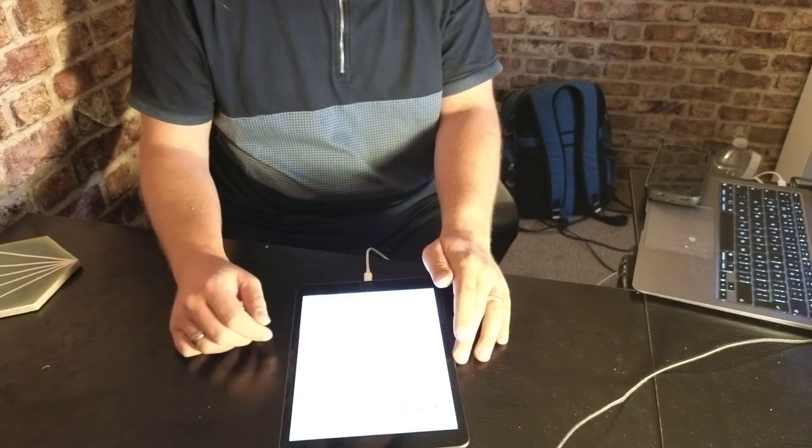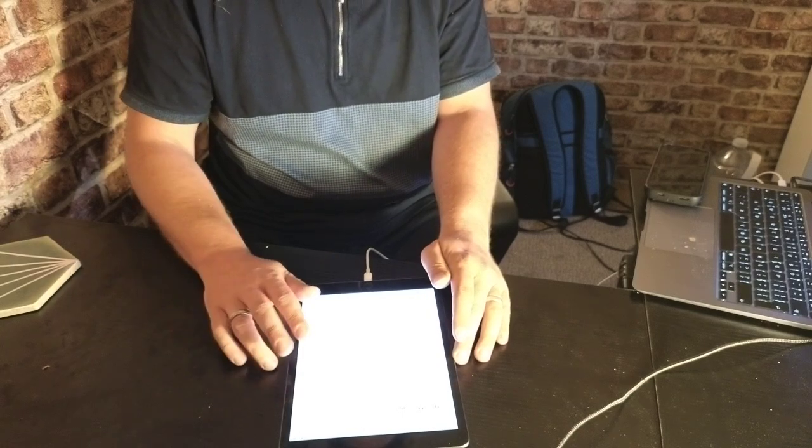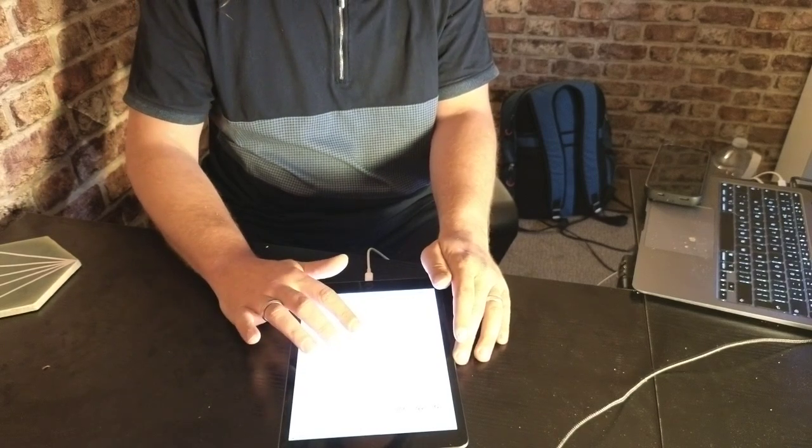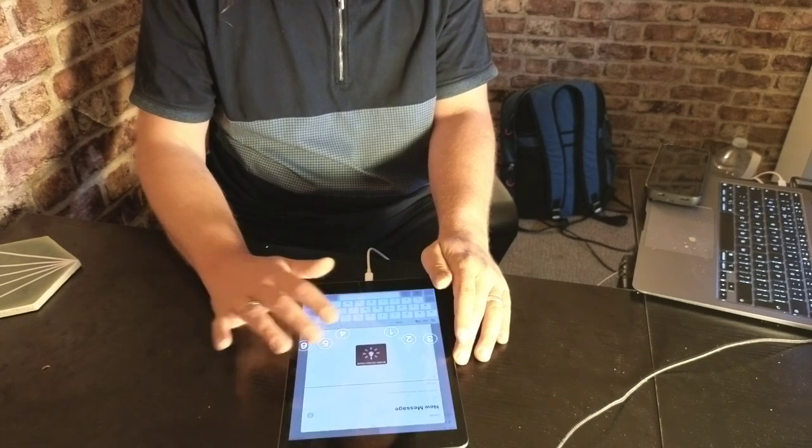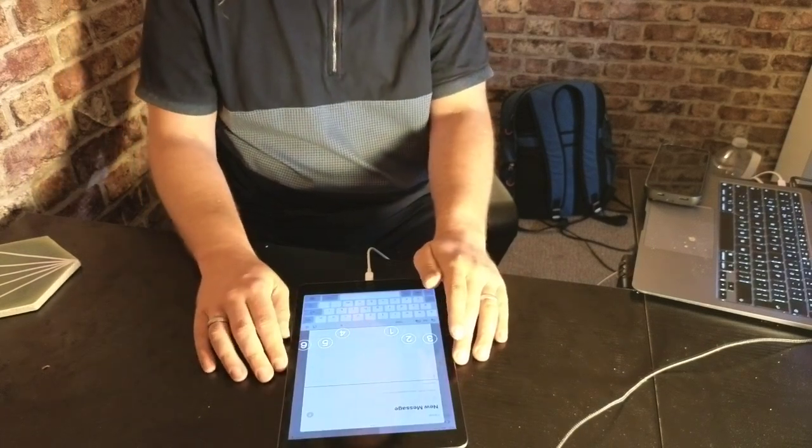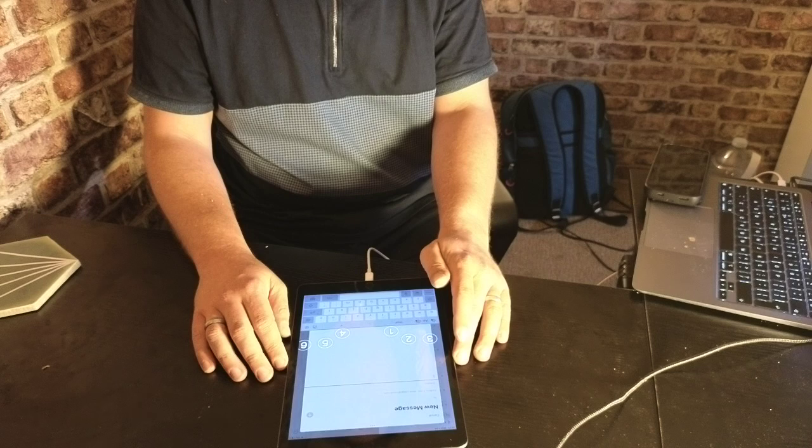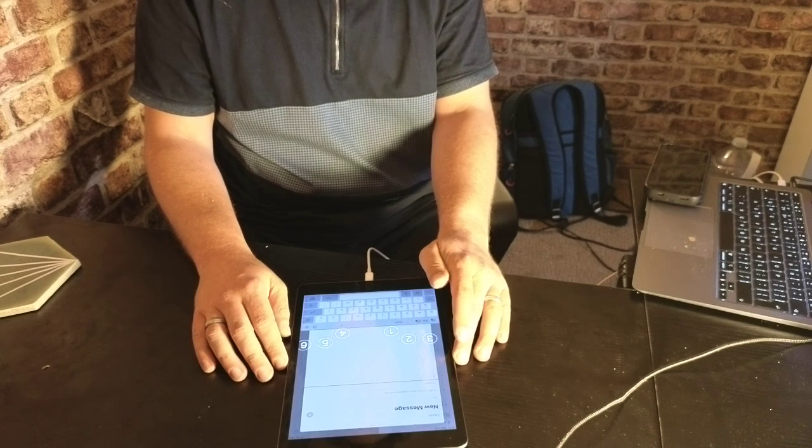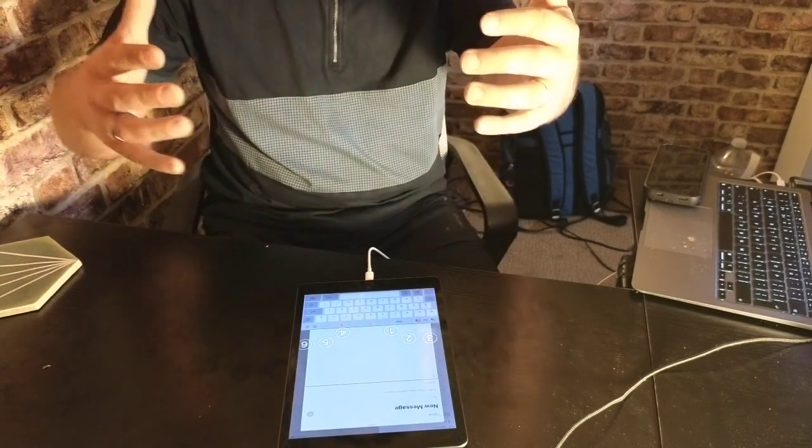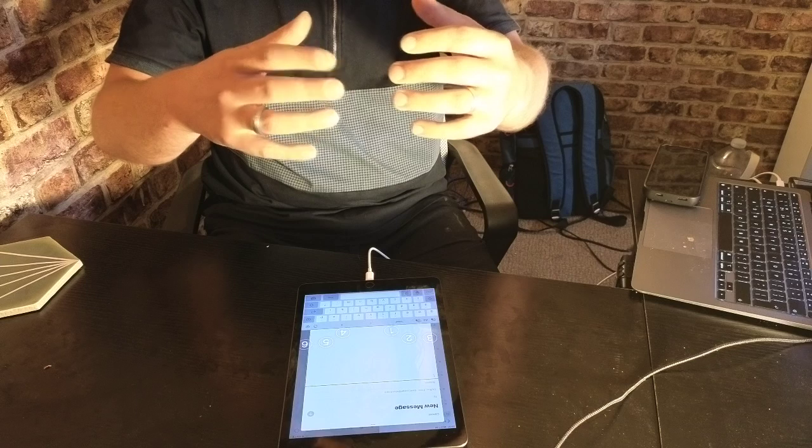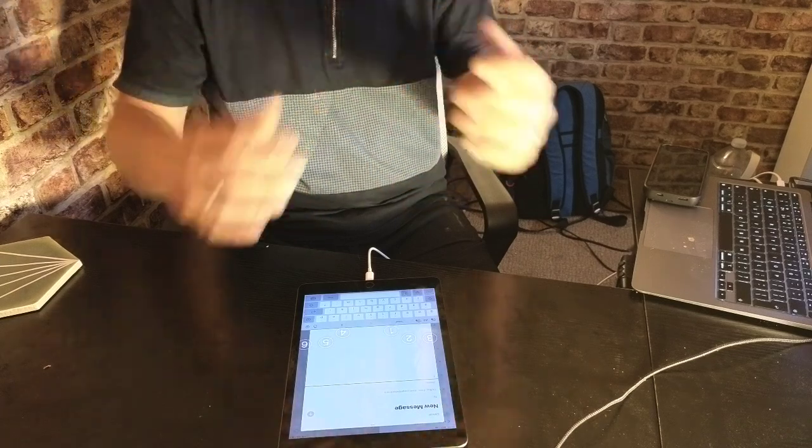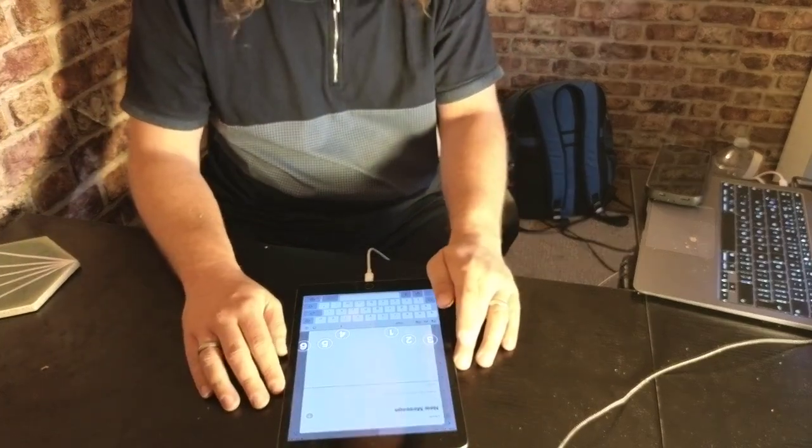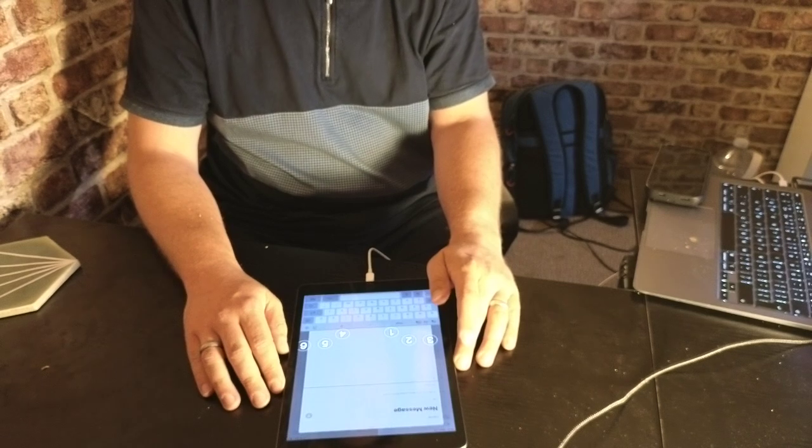If you have voiceover switched on on the iPad, you can switch the keyboard to braille screen input. It's in tabletop mode because you can actually hold it around the other way, which is much more useful if using a phone and type with the screen facing away from you, but on the iPad the tabletop mode is better.